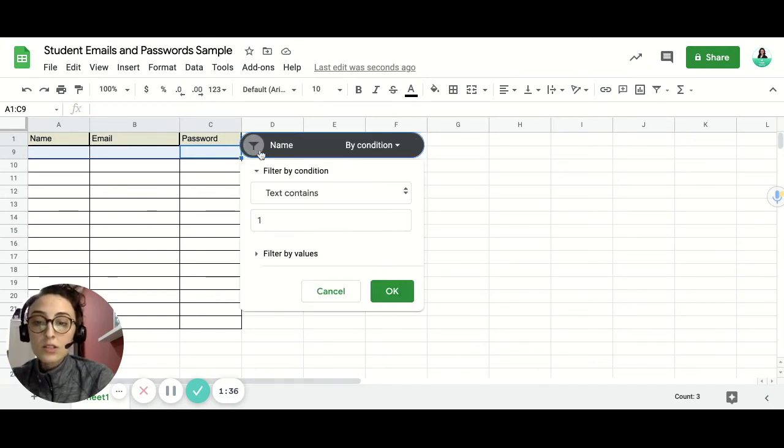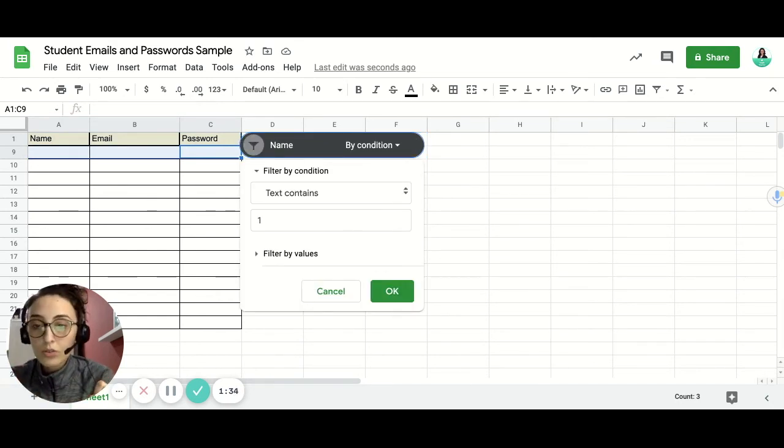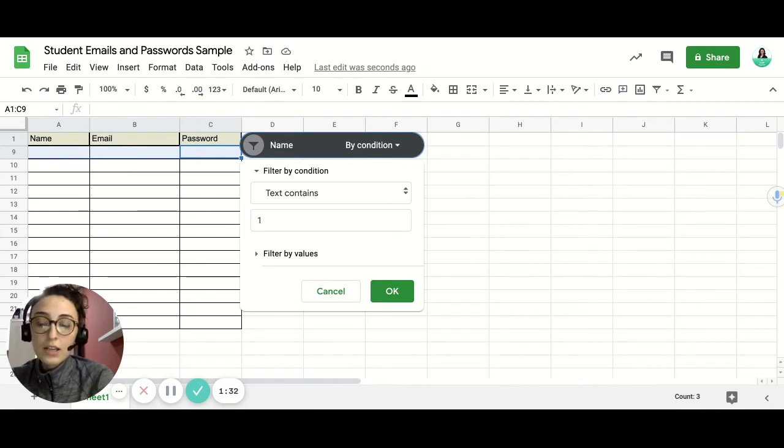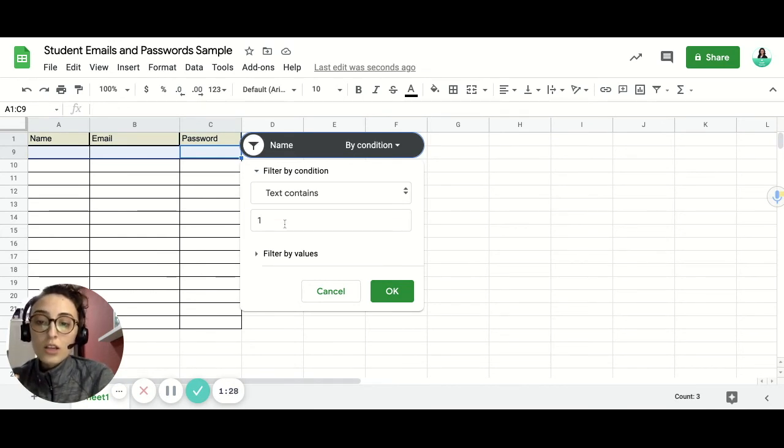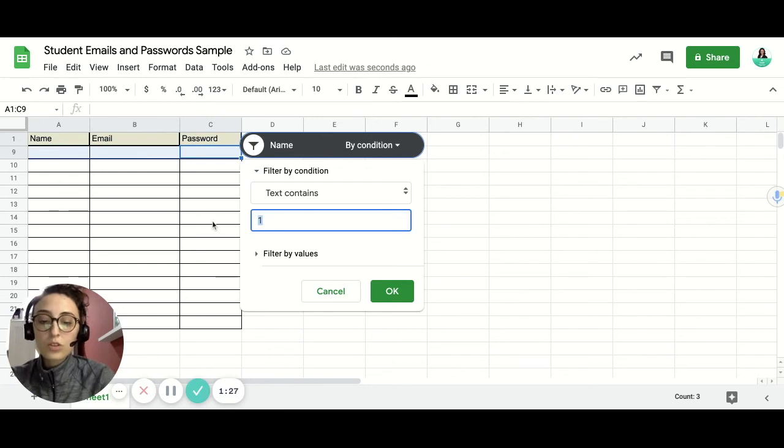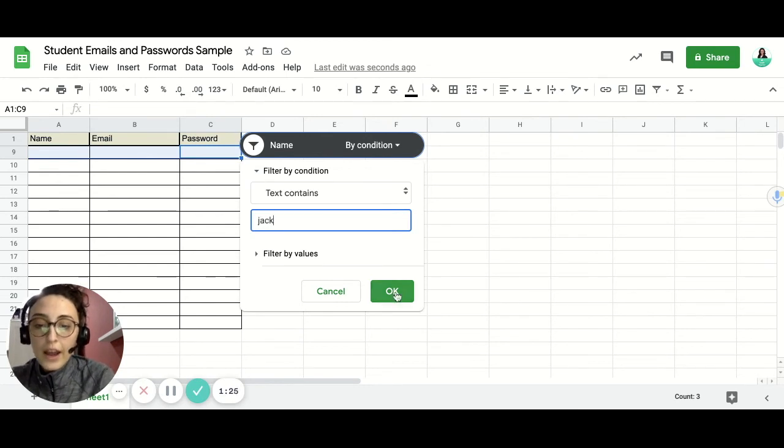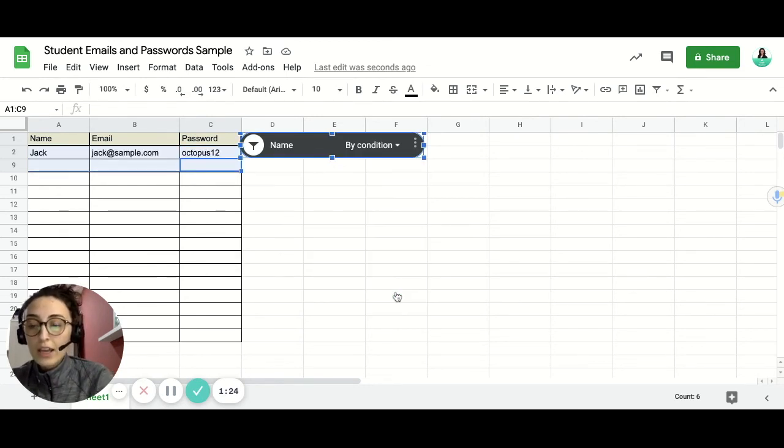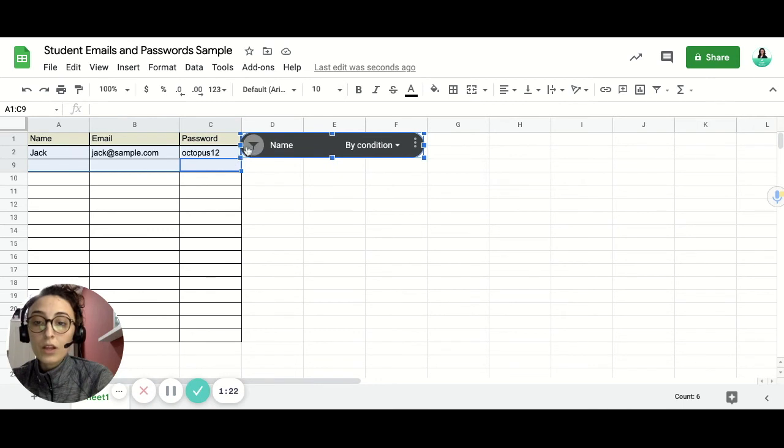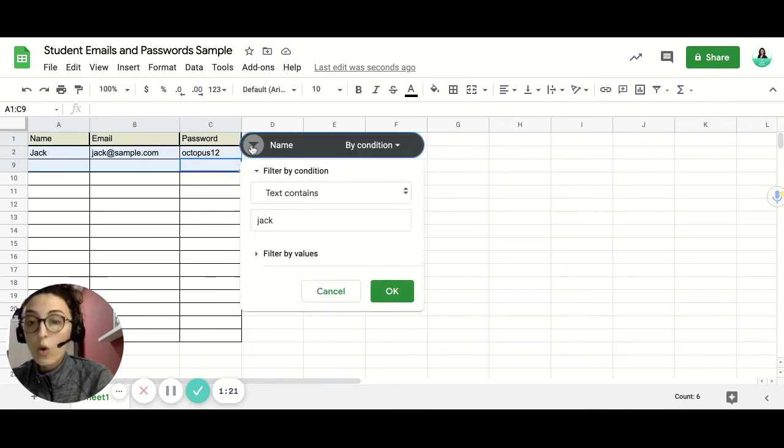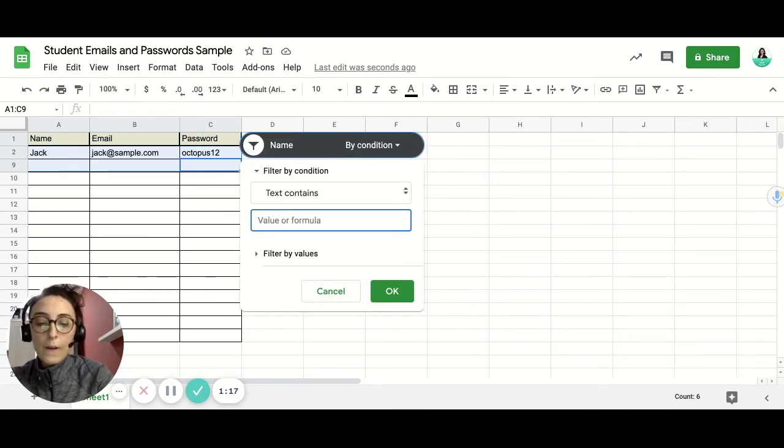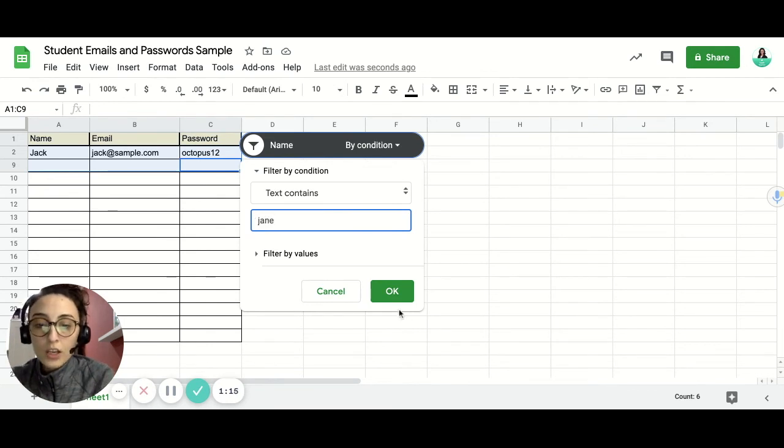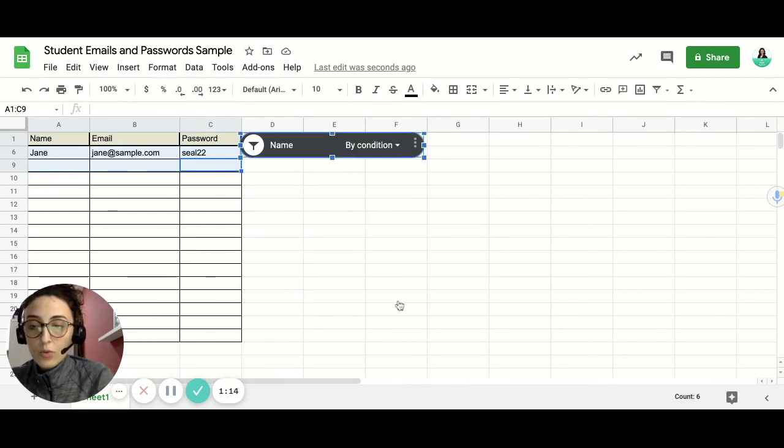Now you can take your computer with you to the class. And then when students ask you for their password, you can simply search for a name and then click OK, and that name will pop up in the list only. So when you search for another name, I have Jane, so I click this one. You see.